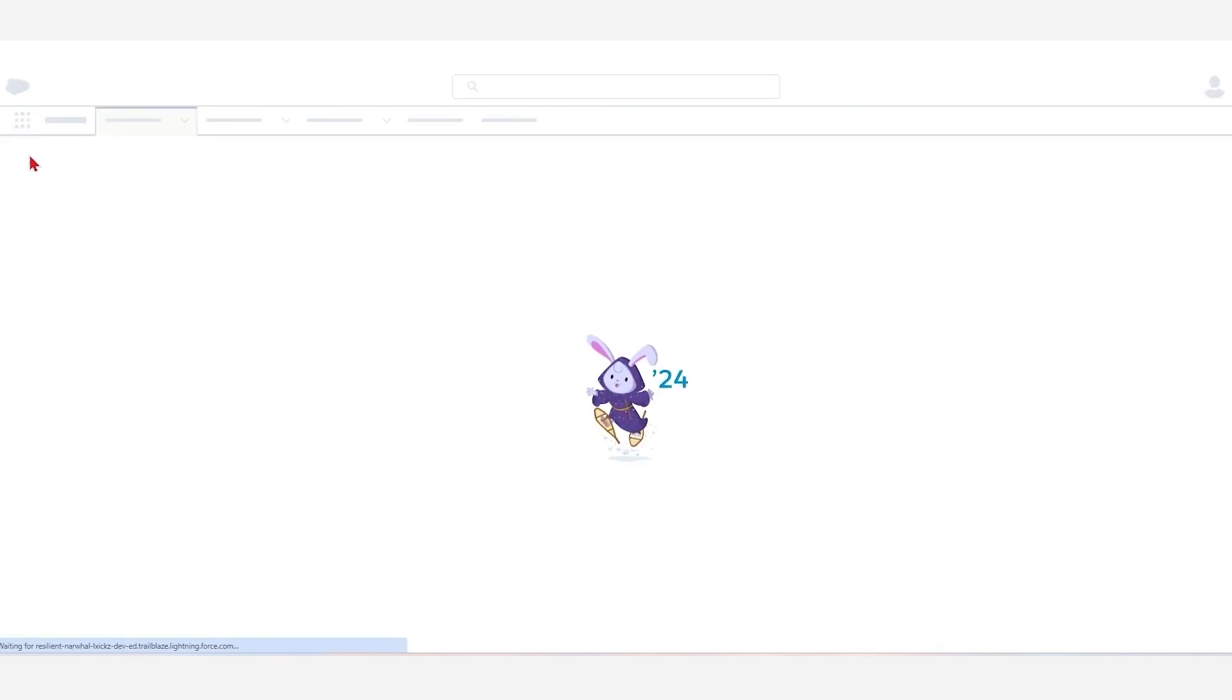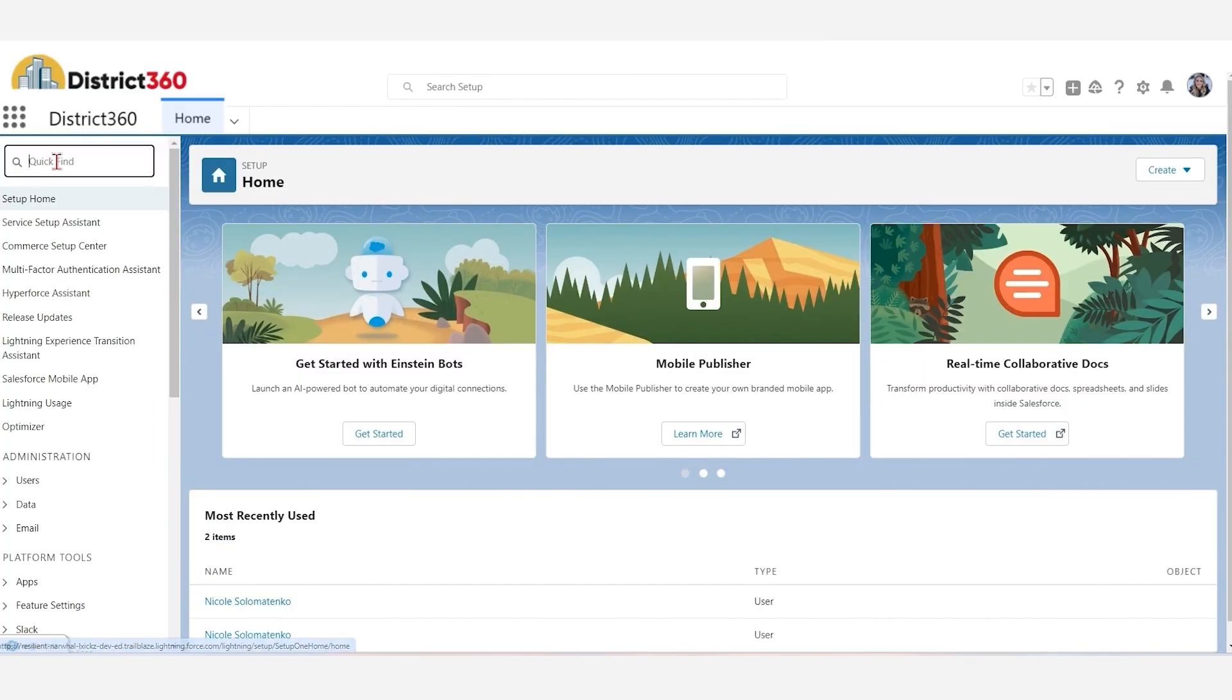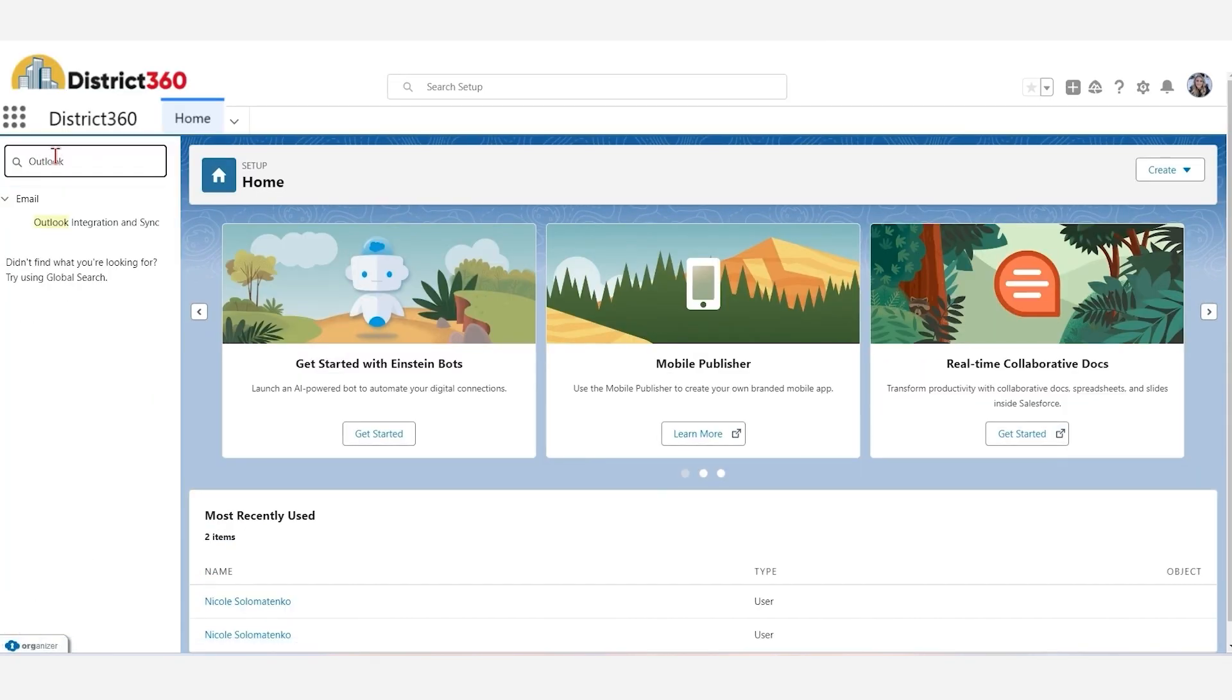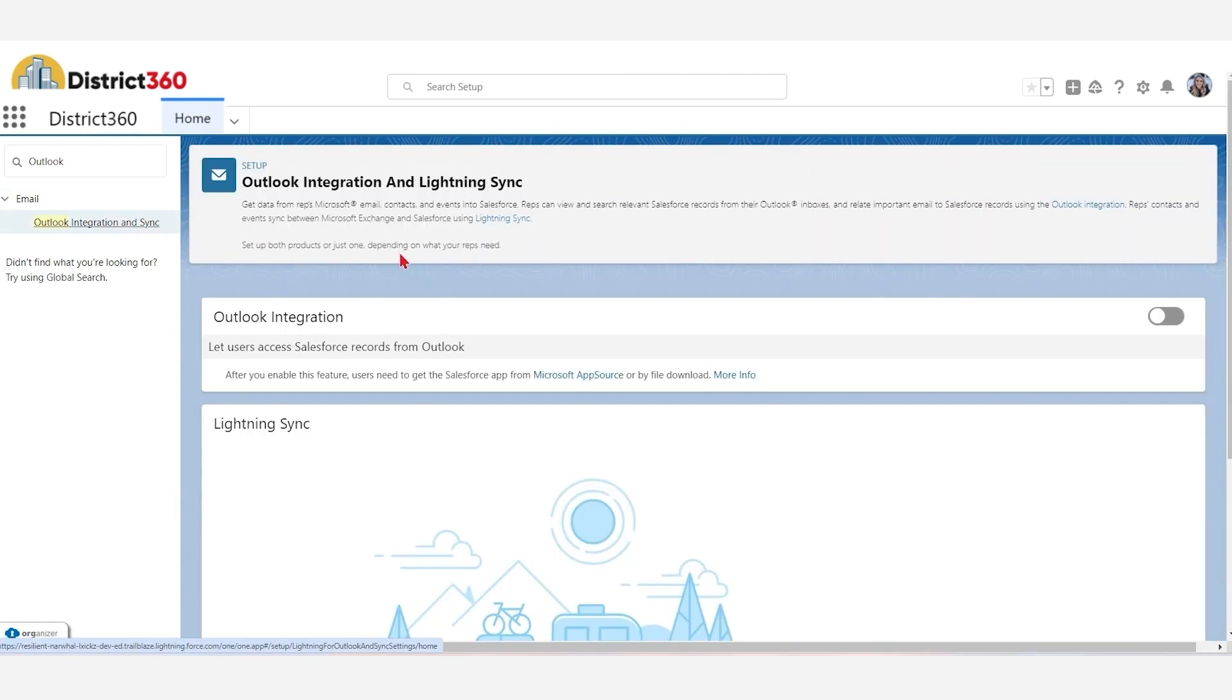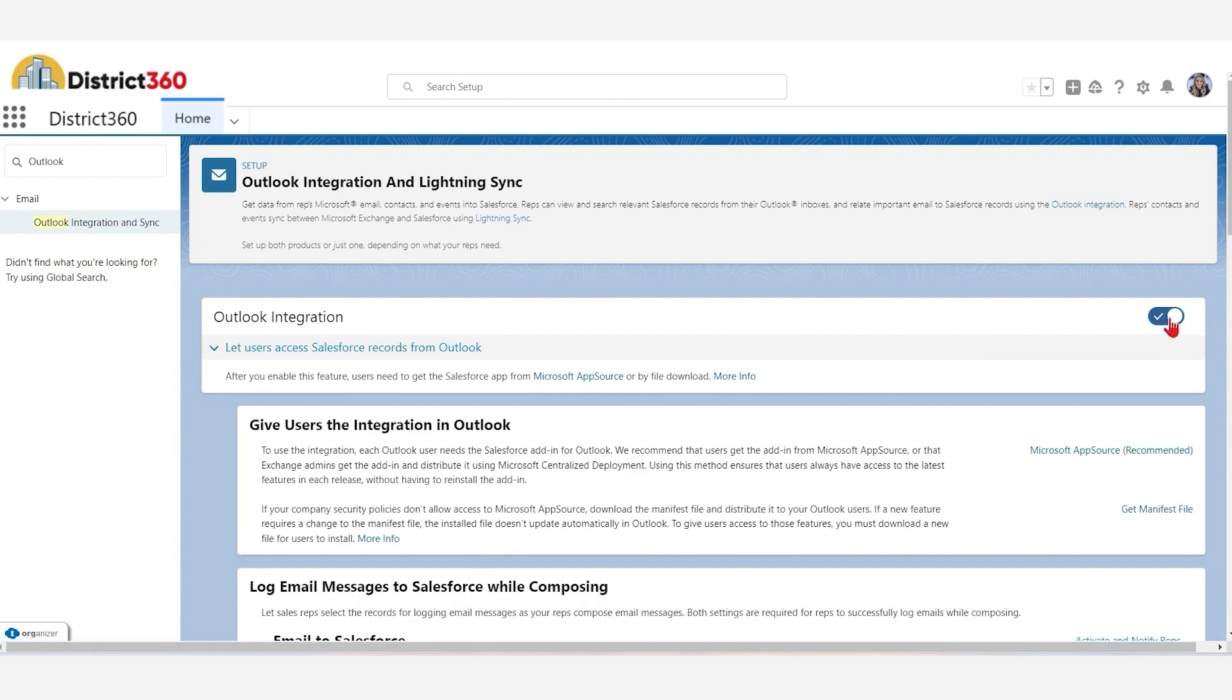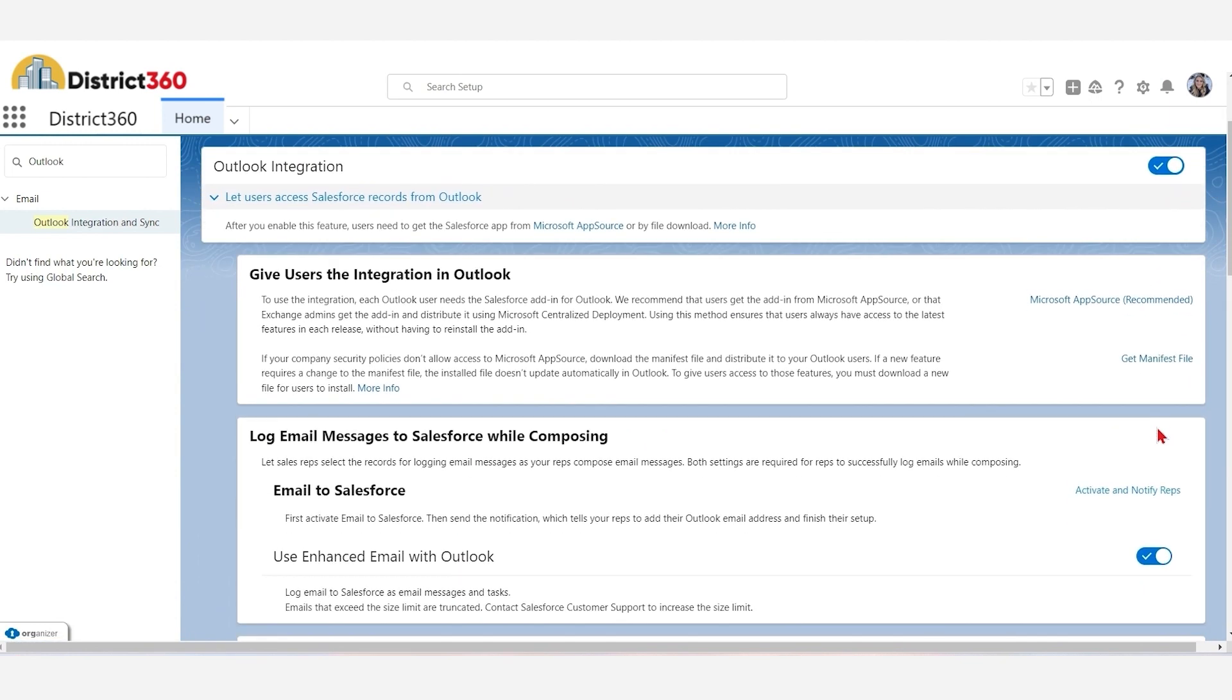In the Quick Find box, type Outlook and click Outlook Integration and Sync. On the right side, click on the toggle beside Outlook Integration. Scroll down and click on Activate and Notify Reps.